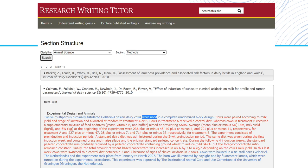This screenshot, for example, shows an instance of passive voice in the methods section of an article from the animal science discipline. After that mini-exploration, I asked them to discuss their findings with someone from a different discipline.